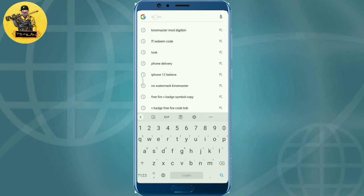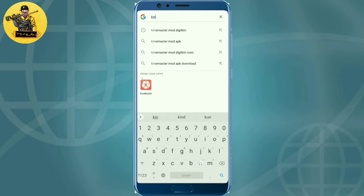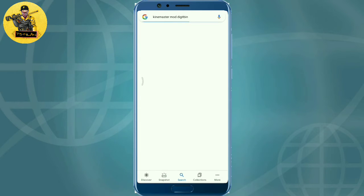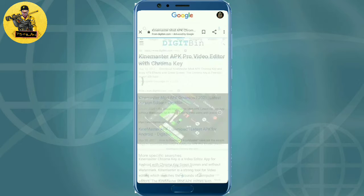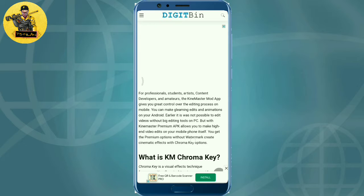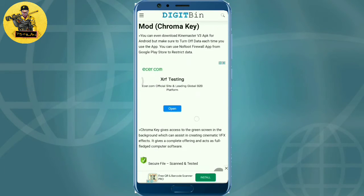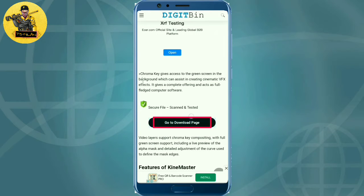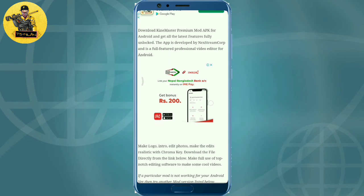Kinemaster mod version 2 — search for it. If you want to download Kinemaster, click on the Go to Download page.